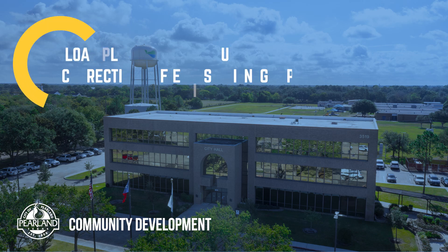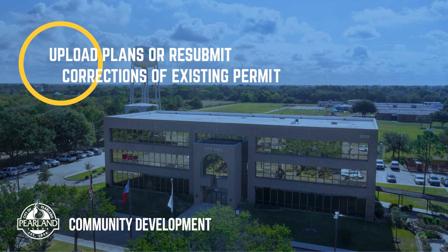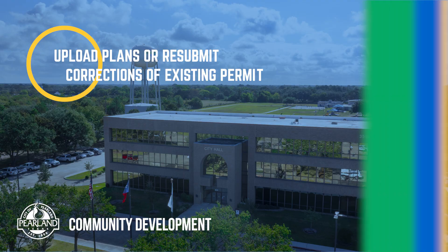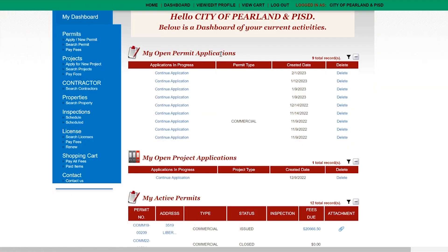Hi, I'm Laura with Community Development. In this chapter of our video library, we're going to walk through how to upload plans or resubmit corrections to an existing permit.